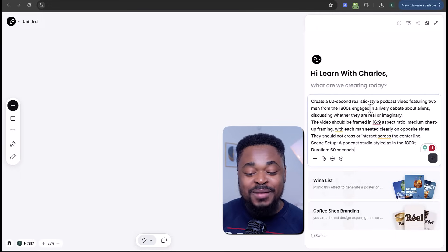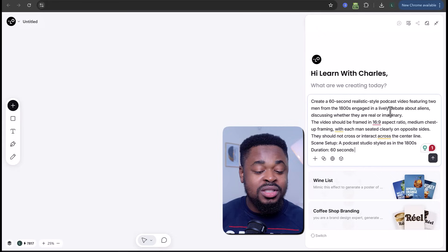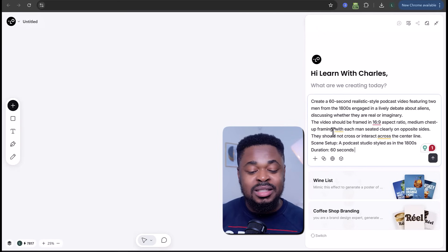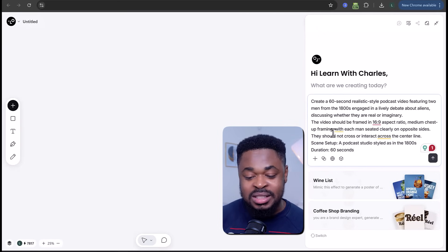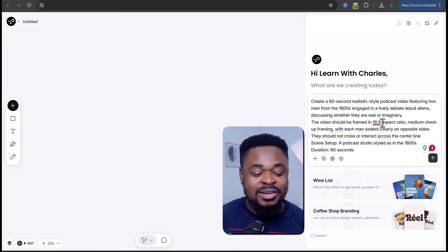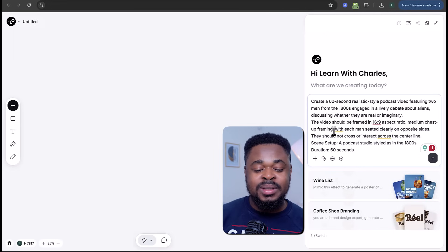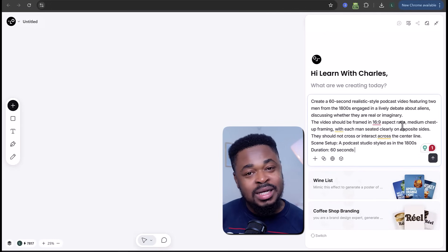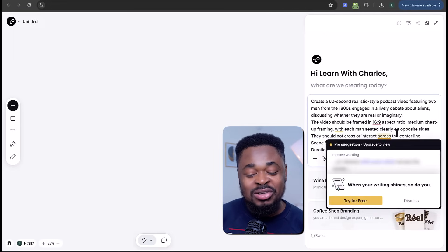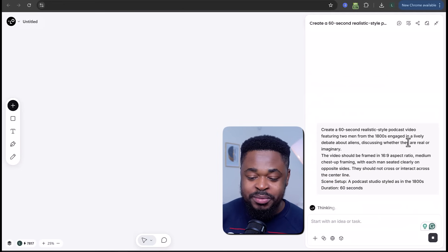The video should be framed in 16:9 aspect ratio, medium chest-up framing, with each man seated clearly on opposite sides — they should not cross or interact across the center line — set in an 1800s podcast studio, 60 seconds. The great thing about Love Art is that you just give it your idea; you don't need to add a script. It will automatically create a lip sync video that's ready to post. We are going to send this prompt.